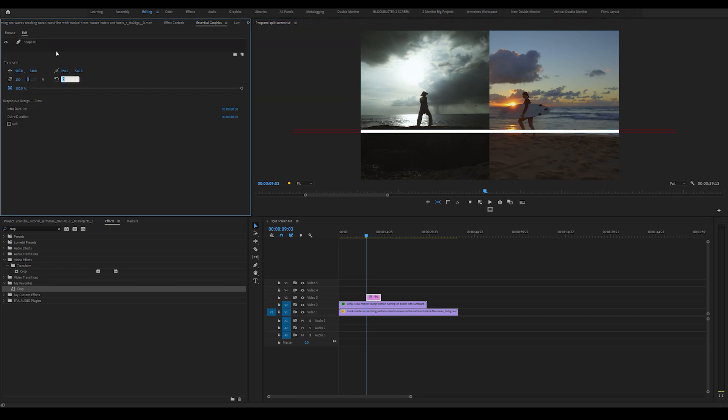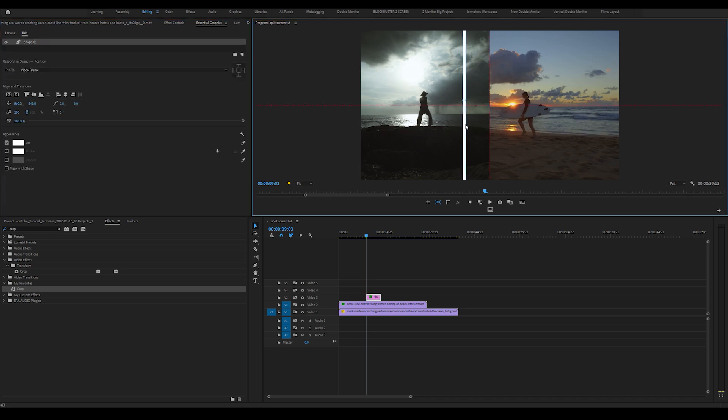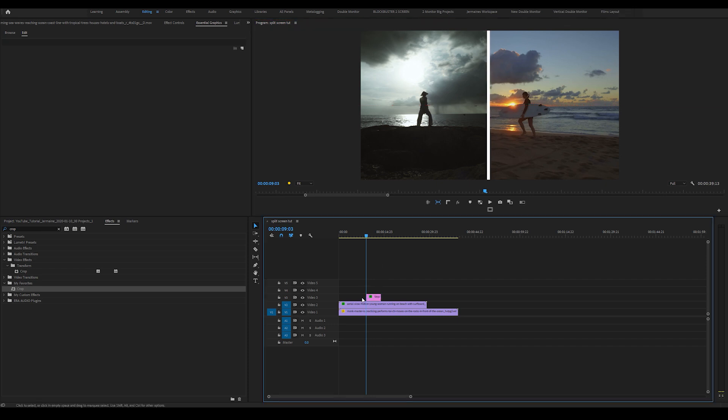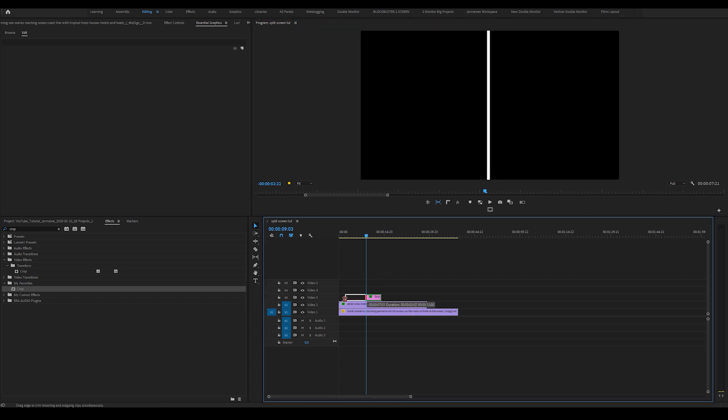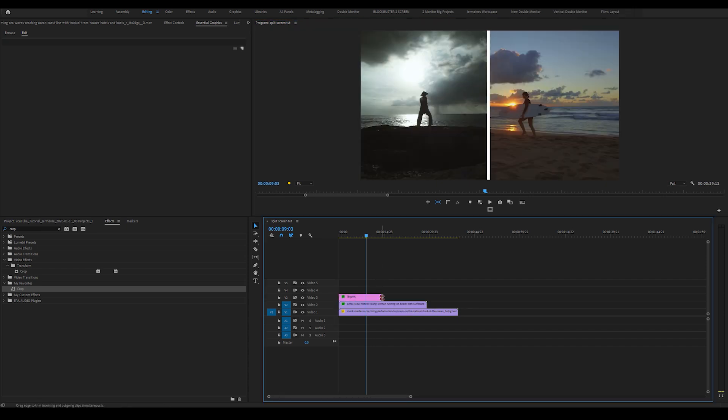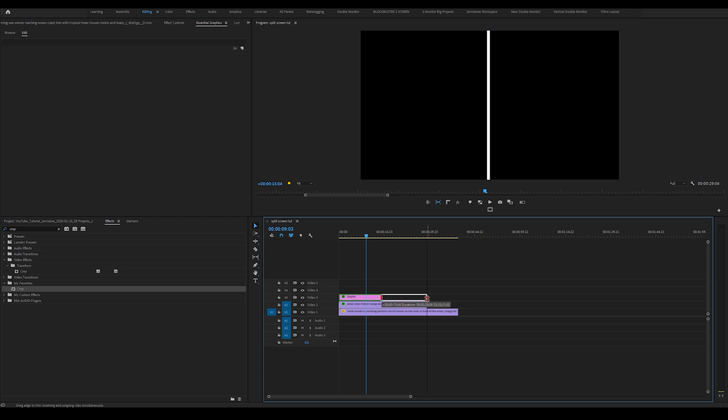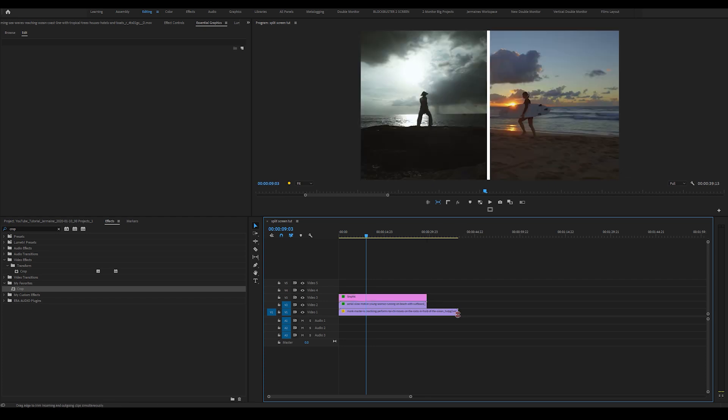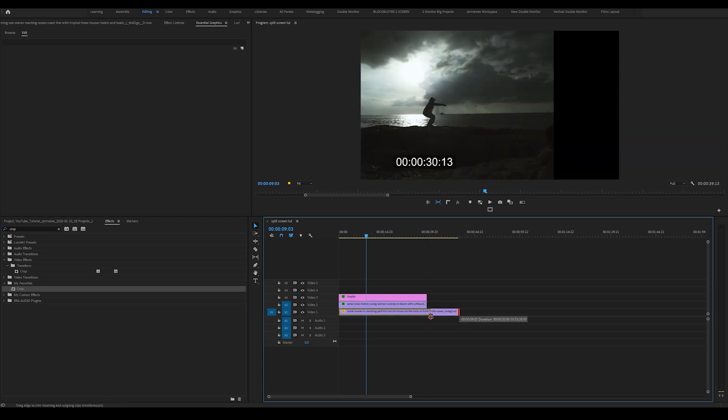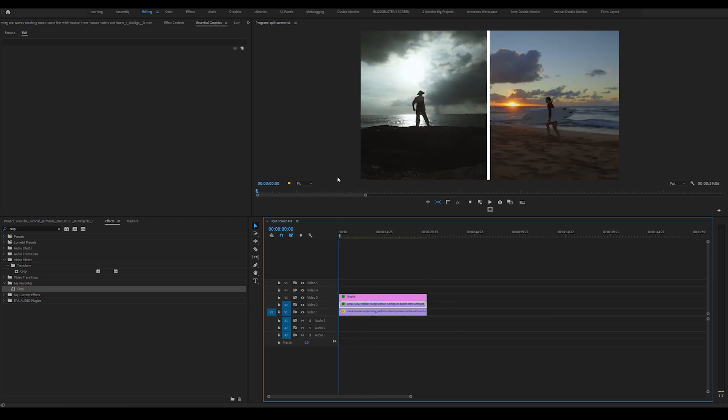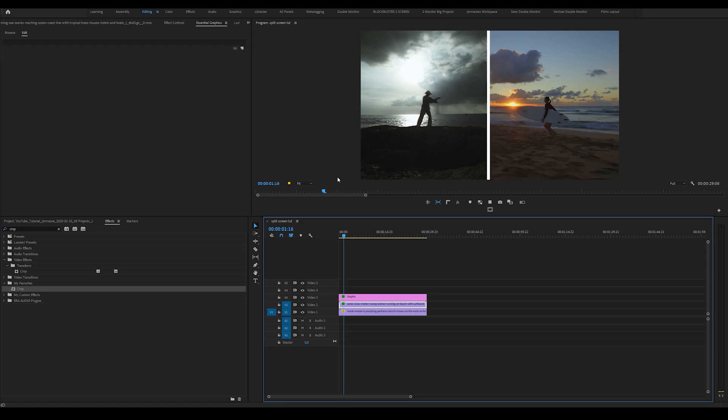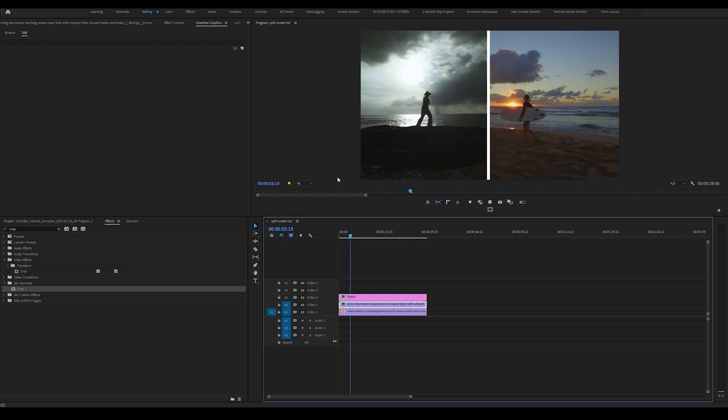I'm going to come over to rotate and type in 90, then move that in the middle. Then I'll come back into my timeline and increase the length of the clip on top. And now we have the split screen effect all inside Premiere Pro.